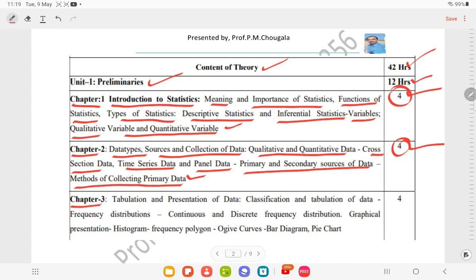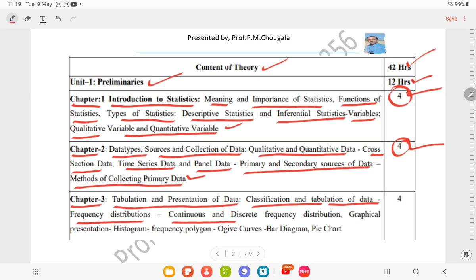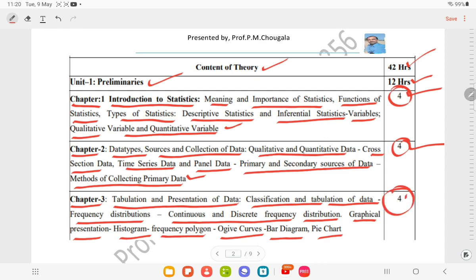Chapter number 3 includes tabulation and presentation of data: classification and tabulation of data, frequency distributions, continuous and discrete frequency distribution, and graphical presentation — histogram, frequency polygon and ogive curves, bar diagram, and pie charts — for 4 hours of teaching.